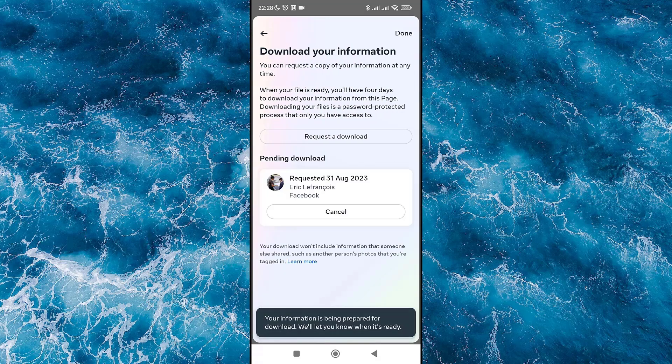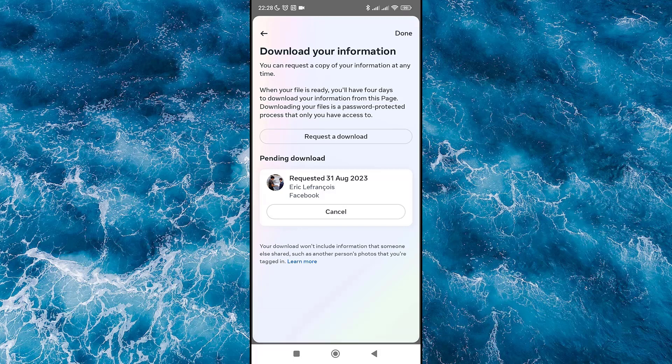Your information is now being prepared for download. You will get a notification when it is ready — it could take about 24 hours, about one day. Click Done and wait until you get the notification.